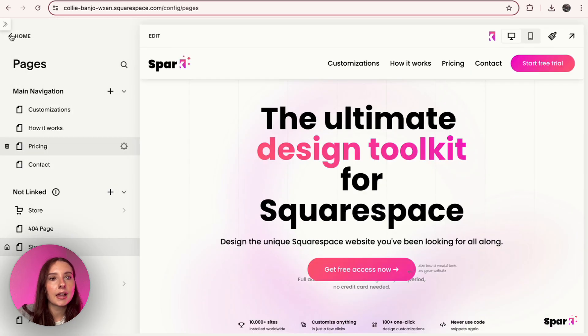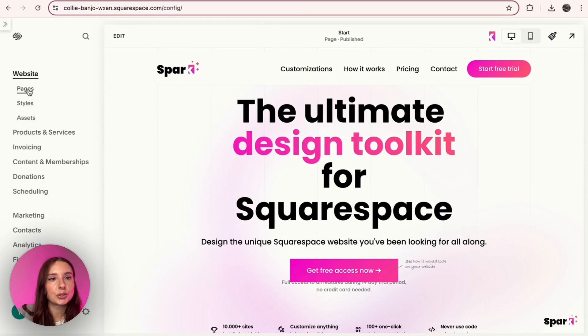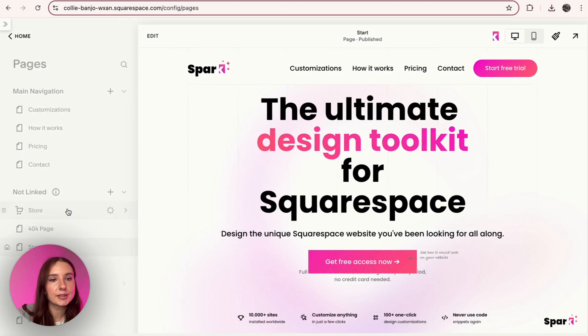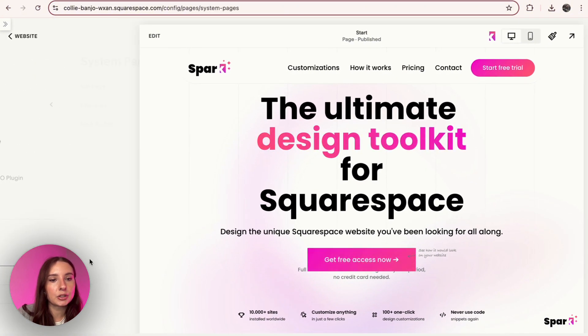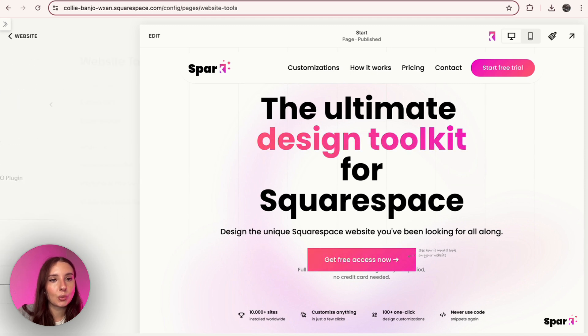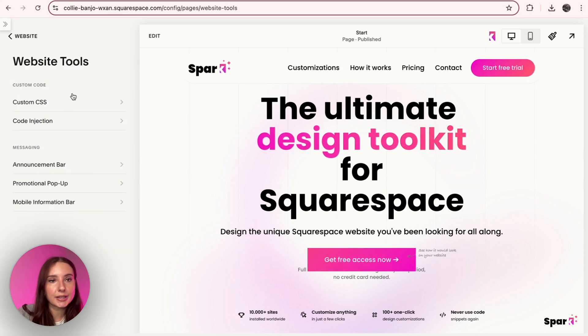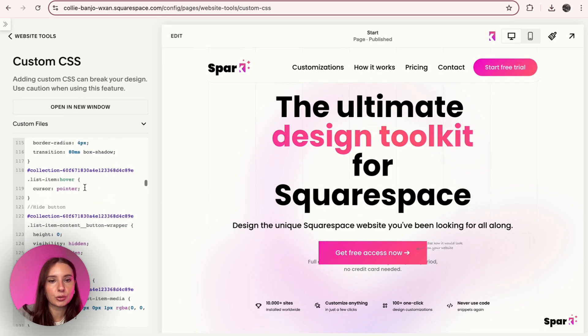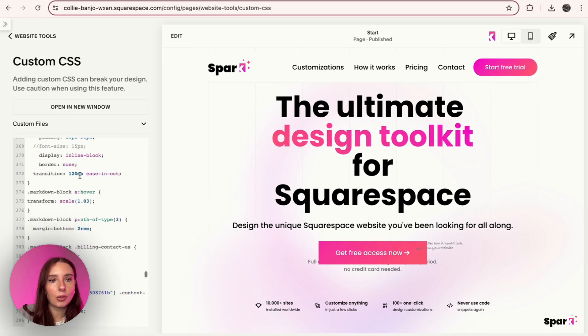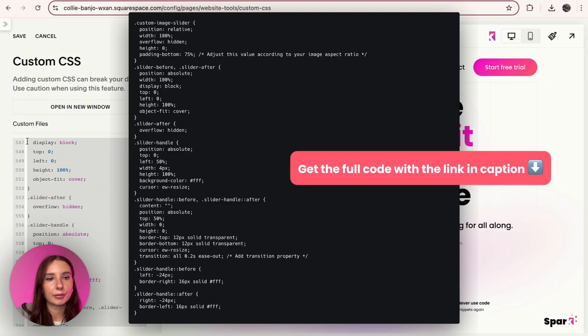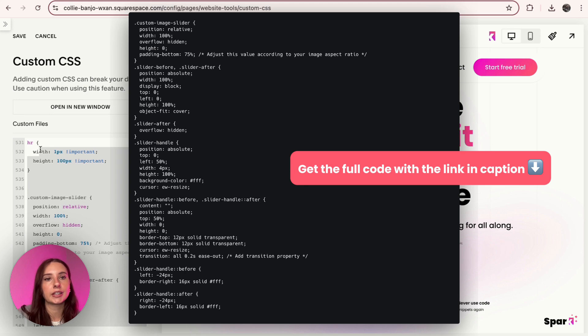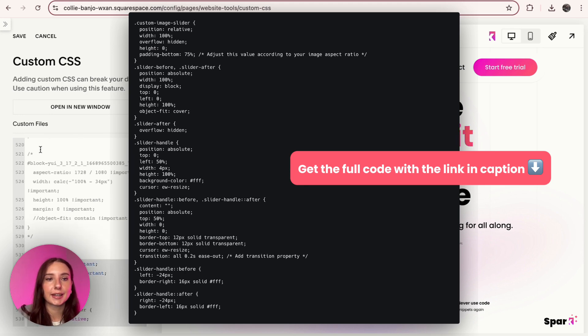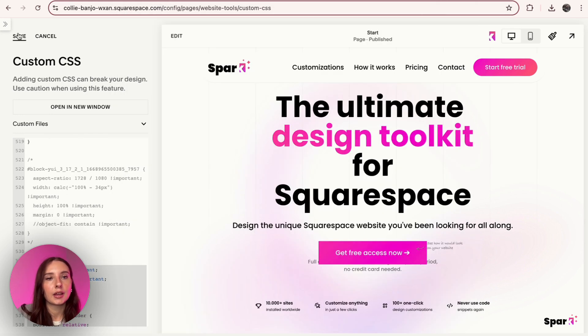And we are going to go to Pages and then scroll down to—oops not that one—to Website Tools and then Custom CSS. I'm going to scroll all the way down and I'm going to paste this code right over here. I'll have it on the screen, and it's basically giving us the functionality for that before and after slider to work. And then we're going to make sure to click Save.